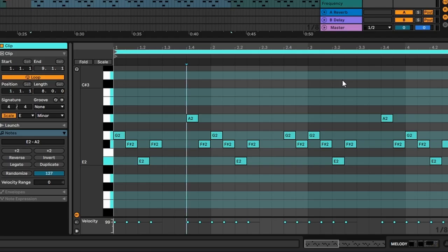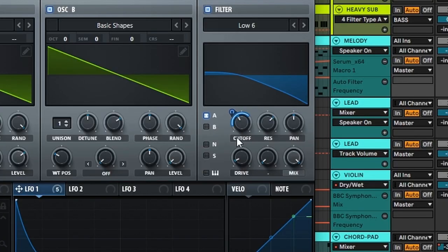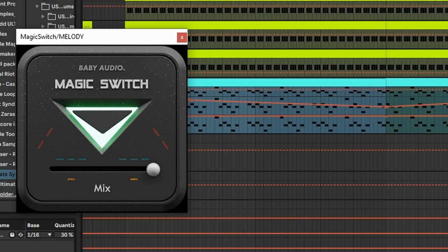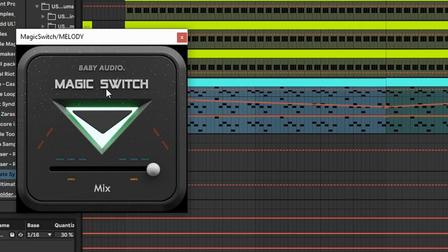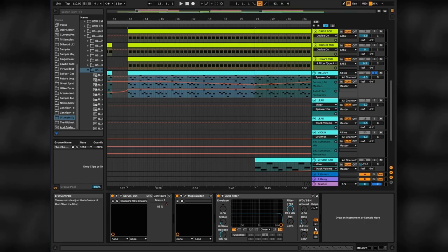Writing pattern in E minor as well as our bass. And you can automate cutoff for additional wobbly sound. Additional magic switch to bring everything to life. And it sounds like this.